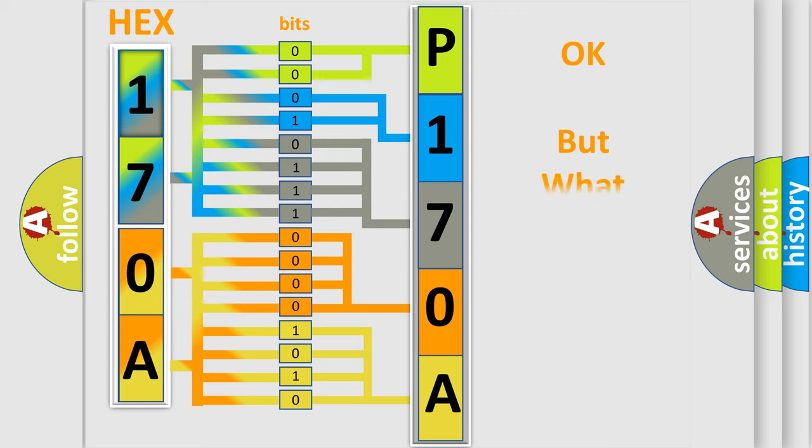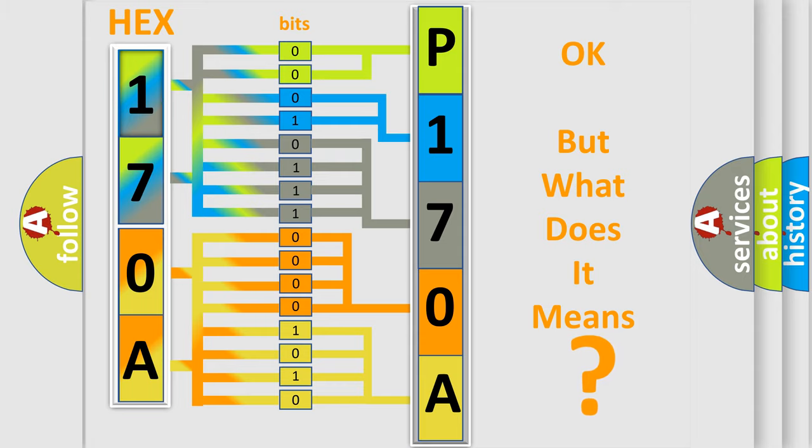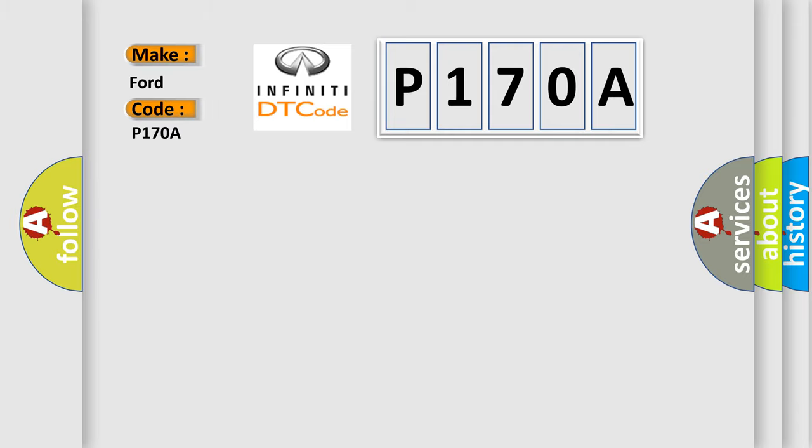The number itself does not make sense to us if we cannot assign information about what it actually expresses. So, what does the Diagnostic Trouble Code P170A interpret specifically for Infinity car manufacturers?